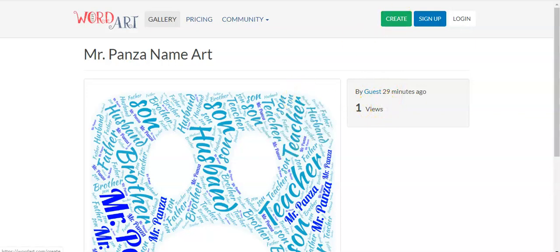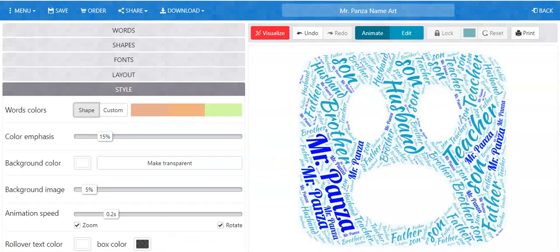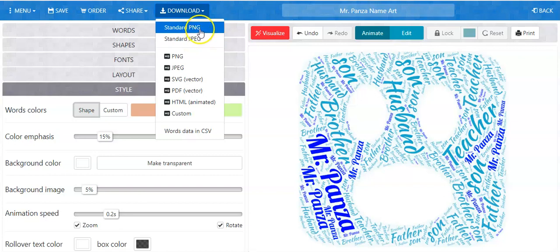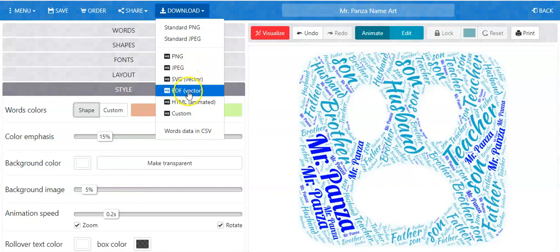The other way to share your finished taggle as a guest is by downloading the piece. In order to download, you click download. I would suggest downloading it as a JPEG — that is a standard picture format. You could also download it as a PNG, which is a picture format, or a PDF.